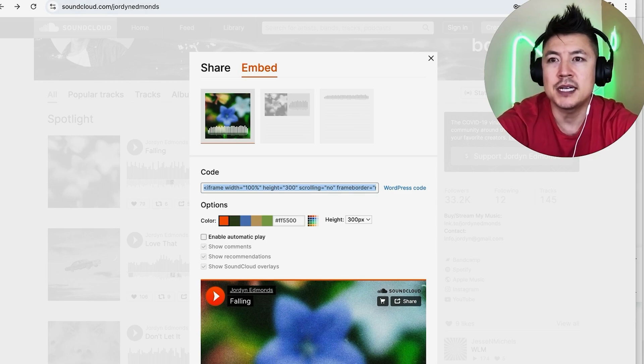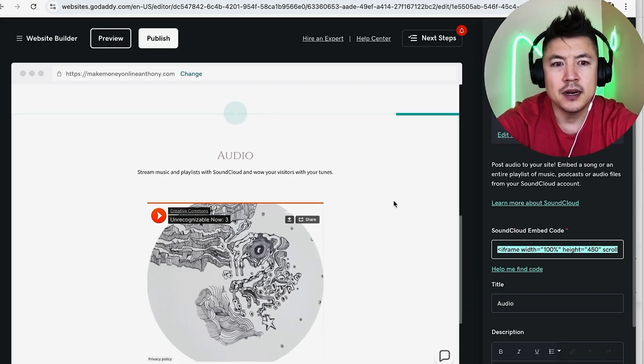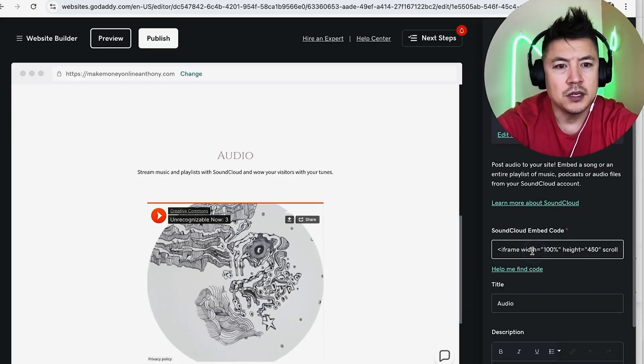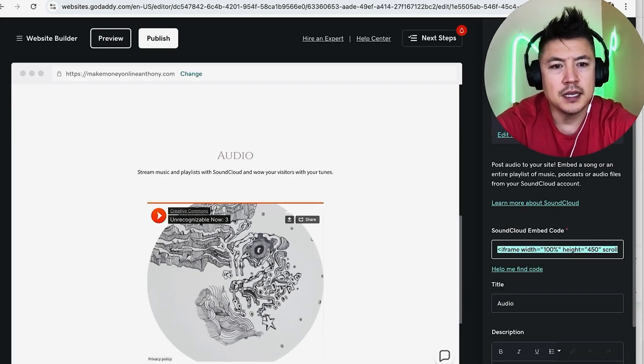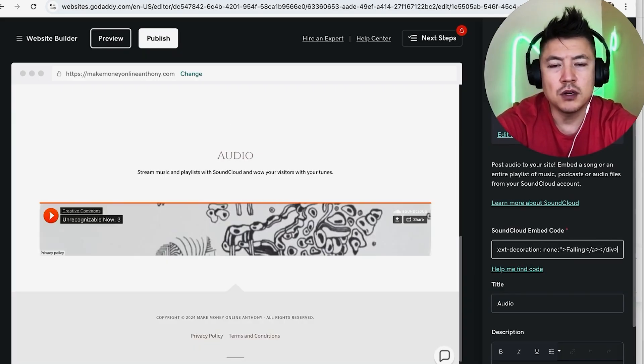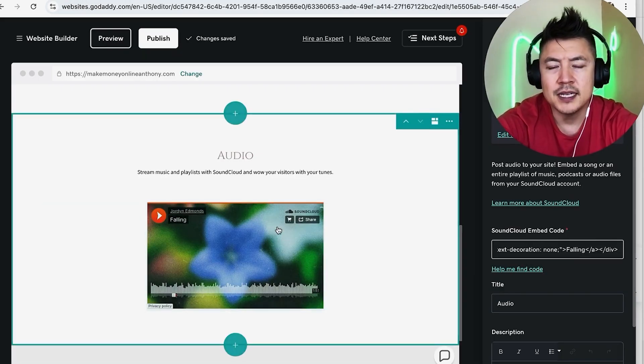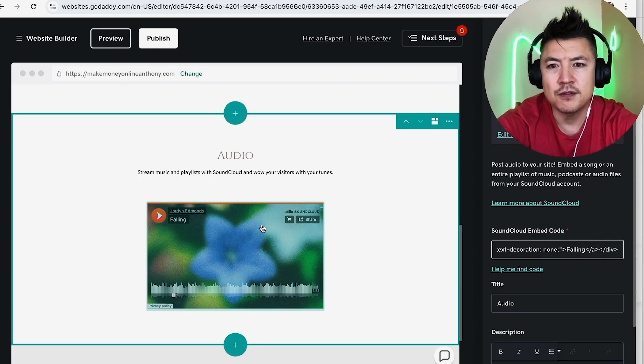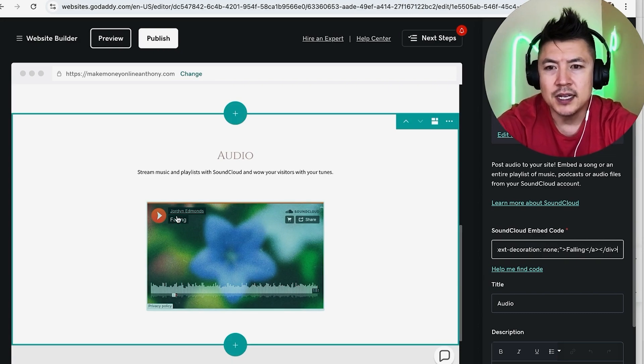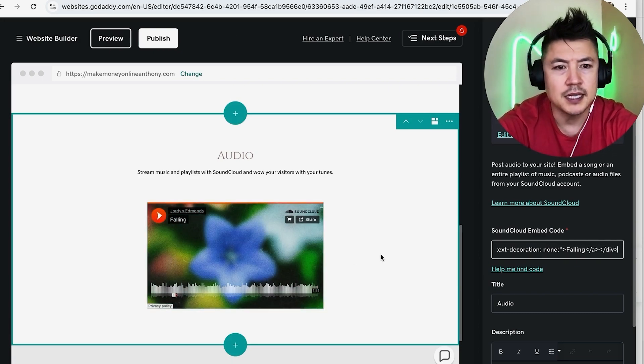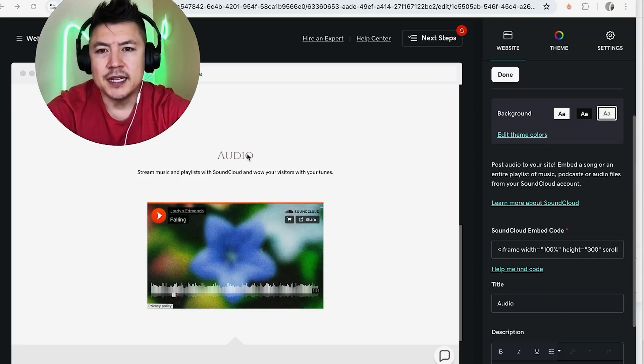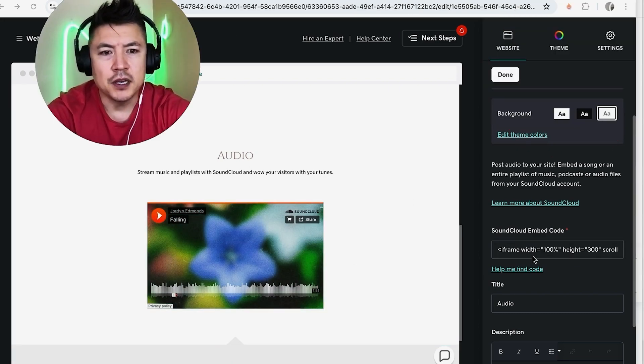So I'm going to go back here and all we're going to do is just delete and paste this one over. All right, now you see it kind of process for a quick second and now you can see Jordan Edmonds following the song is there. Now if you see the text up here above, you can go ahead and scroll down and change that.